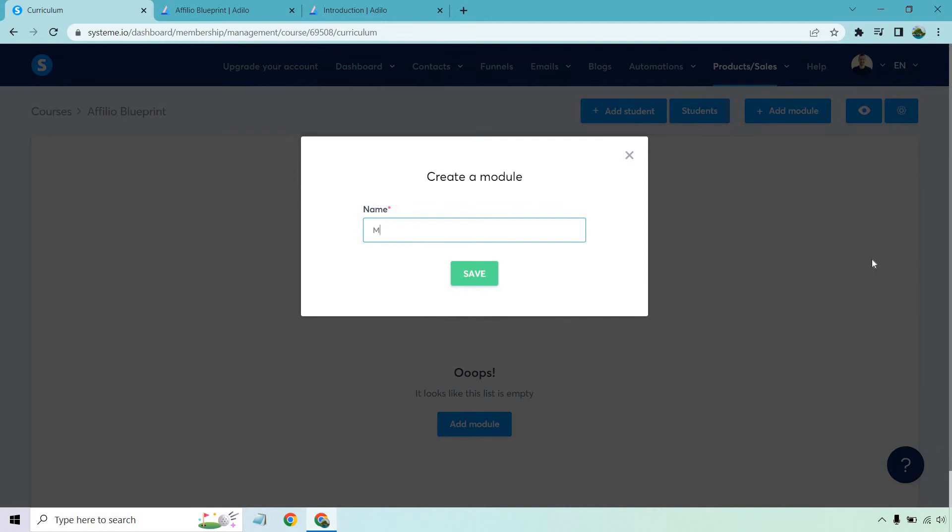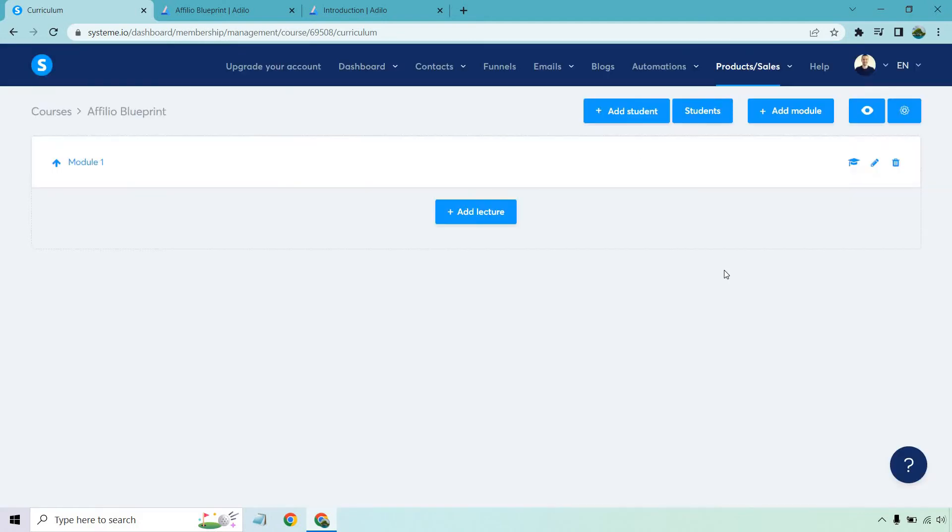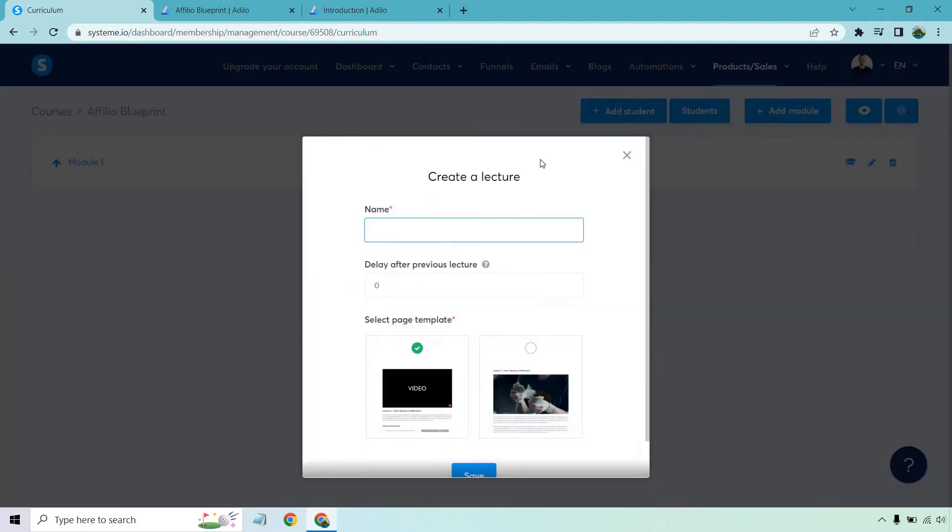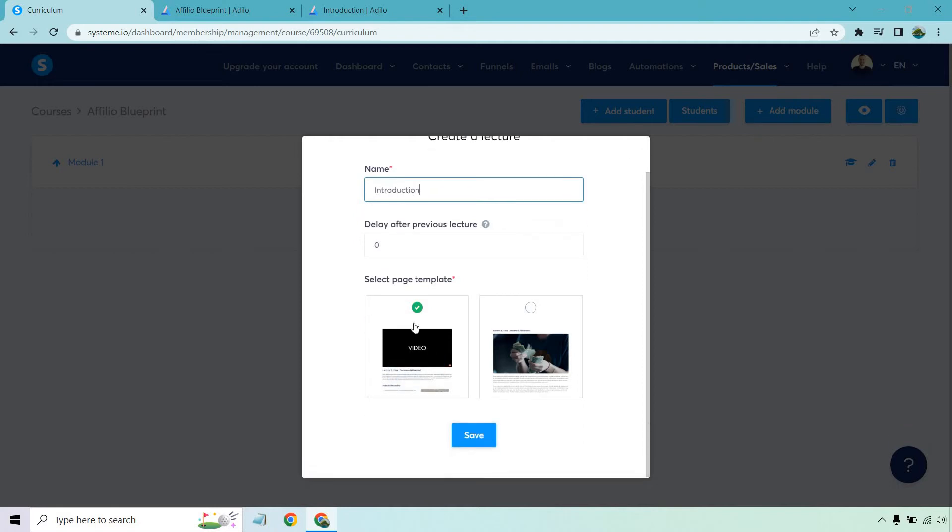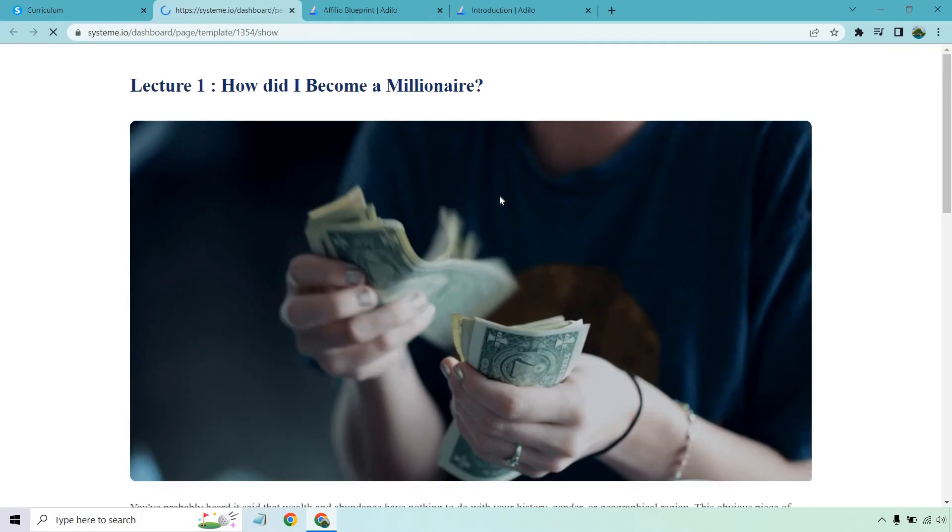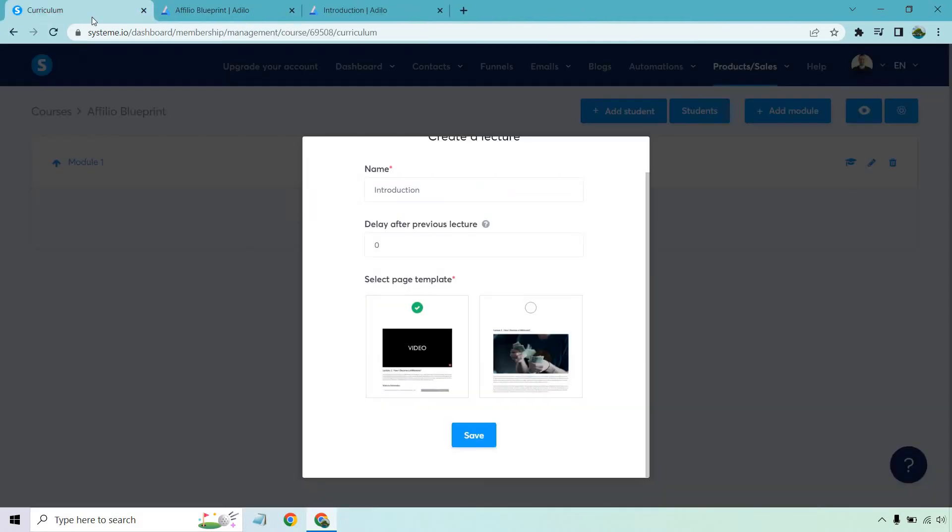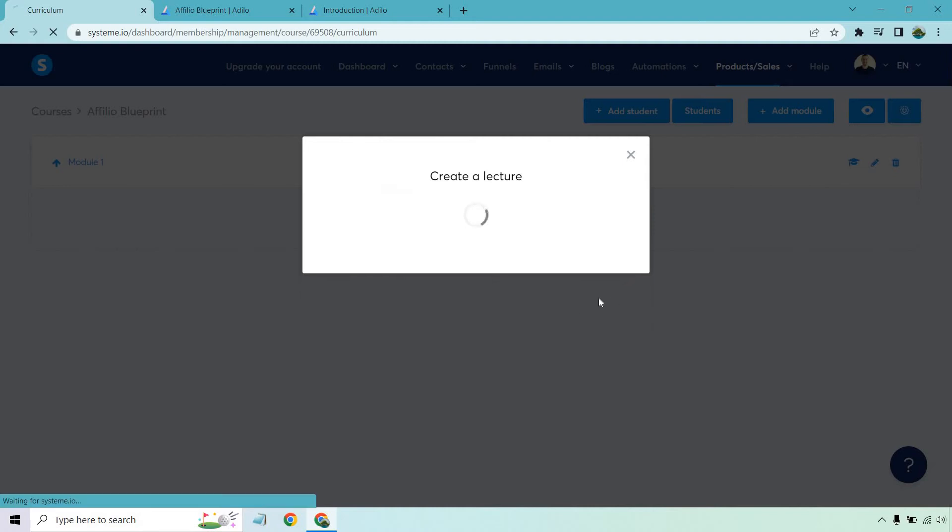Let's just do module one. Save. And from there every time we have a module it's kind of like a chapter in a book. We want to add a lecture to it. So first lecture let's call it the introduction. That's usually what I do for my courses. I like the video template. You can use the non one or I believe this is non video. This is more of a picture. And then we have the video one. So I'm going to use that. Let's click on save.